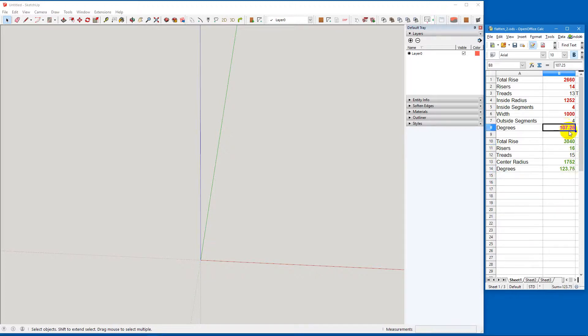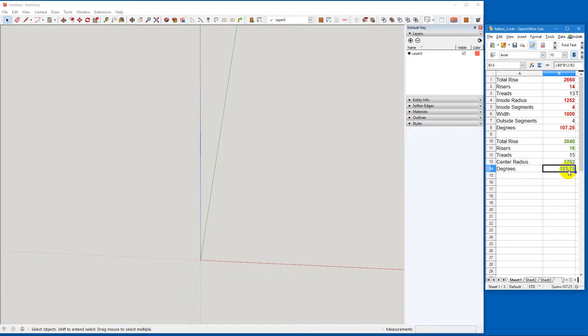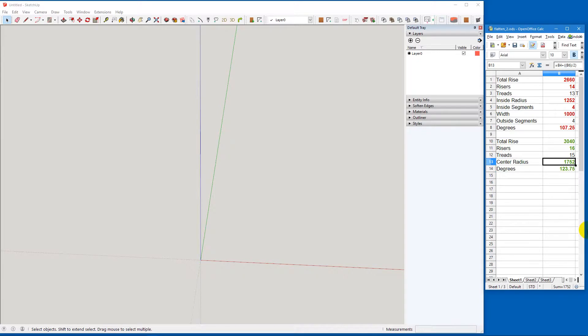This one here is essentially 8¼ degrees times 13 treads. And this one is 8¼ degrees times 15 treads. The 1752 here is simply, in this case, because both stringers are the same thickness, this is the center line between - it's the radius at the center of the stair.